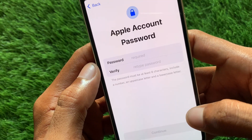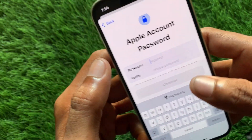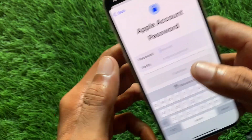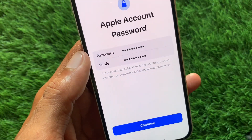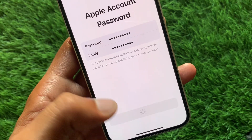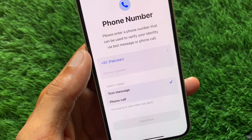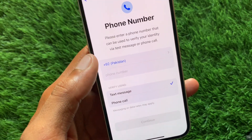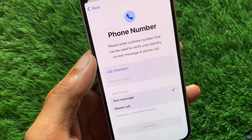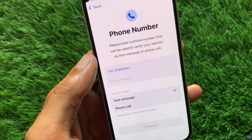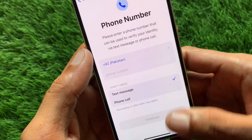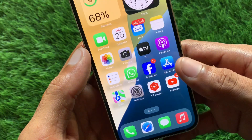Enter your password, then click Continue. You'll now be asked to enter a phone number — but I'll show you a method where you don't need to enter your own phone number.